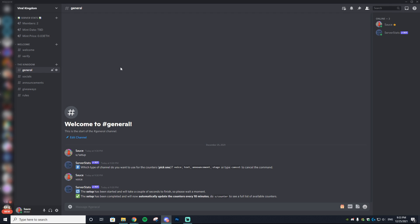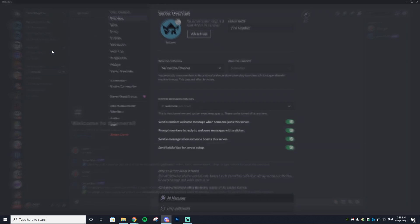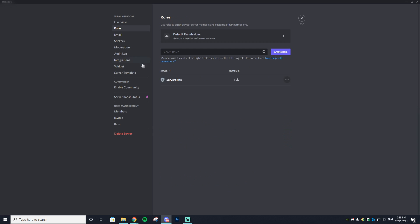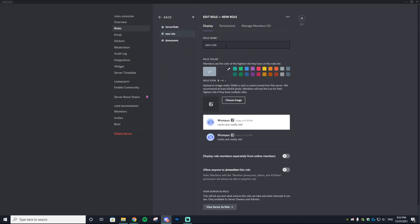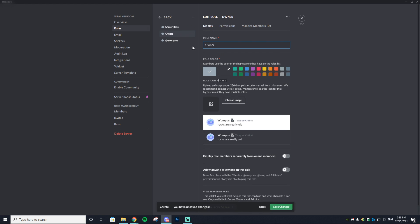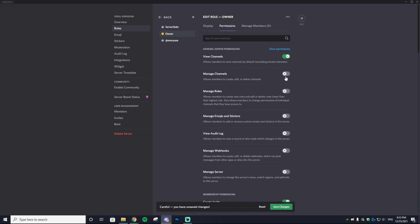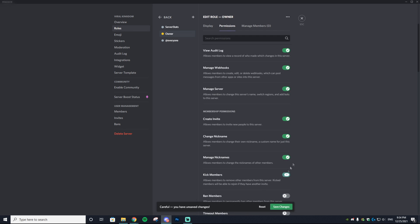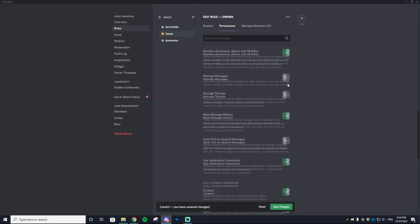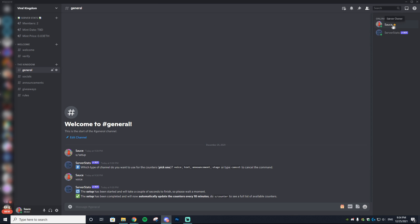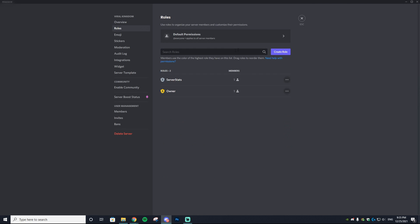Next, we add roles. Right-click the server name, go to Server Settings, then Roles. Create a role called 'Owner,' set it to yellow, go to Permissions, check every permission, and save changes. Then go to your name, assign yourself the Owner role — your name will now appear yellow with full privileges.